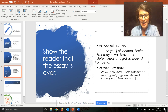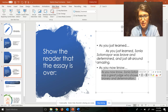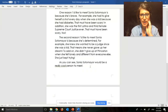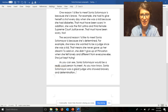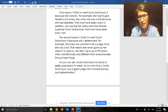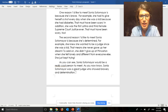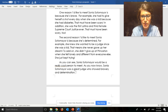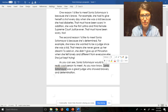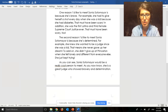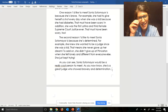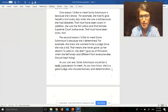Okay, welcome back. I think I like my second one: 'As you now know, Sonia Sotomayor was a great judge who showed bravery and determination.' I'm going to paste that into my conclusion. I'm going to reread it all together: 'As you can see, Sonia Sotomayor would be a really cool person to meet. As you now know, she is a great judge who showed bravery and determination.' The only thing I want to change is 'was' to 'is,' because Sonia Sotomayor is still alive and she's still a judge.